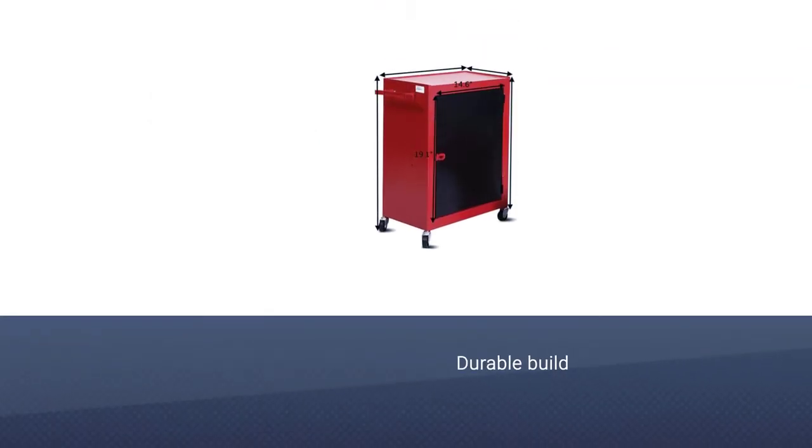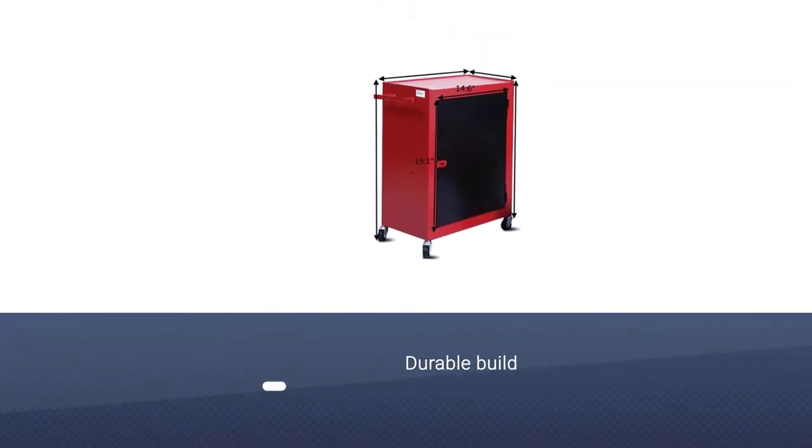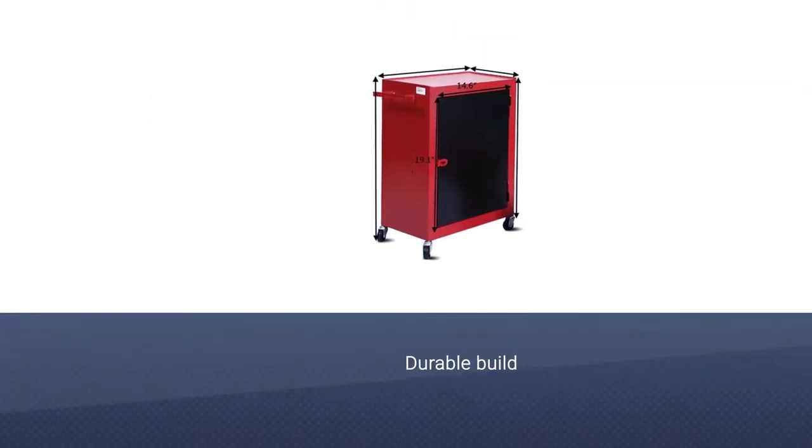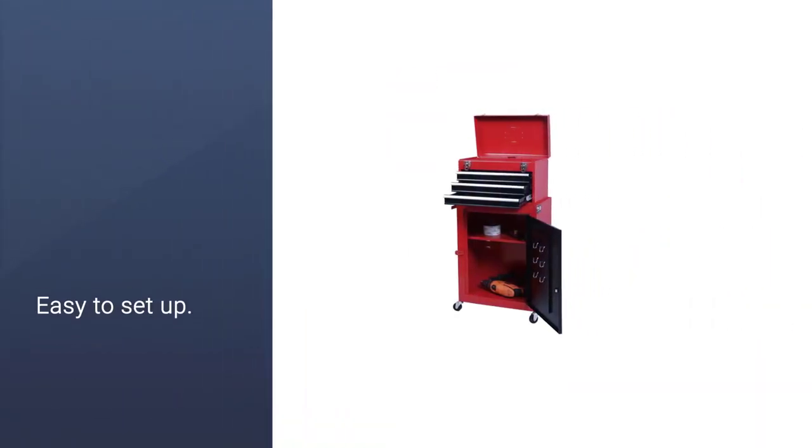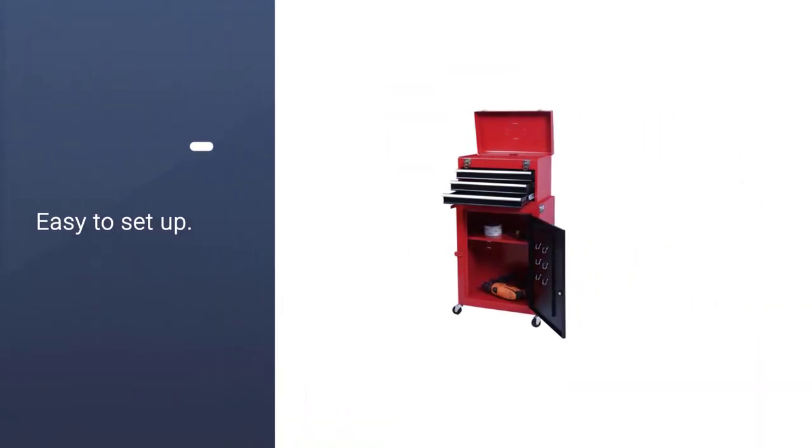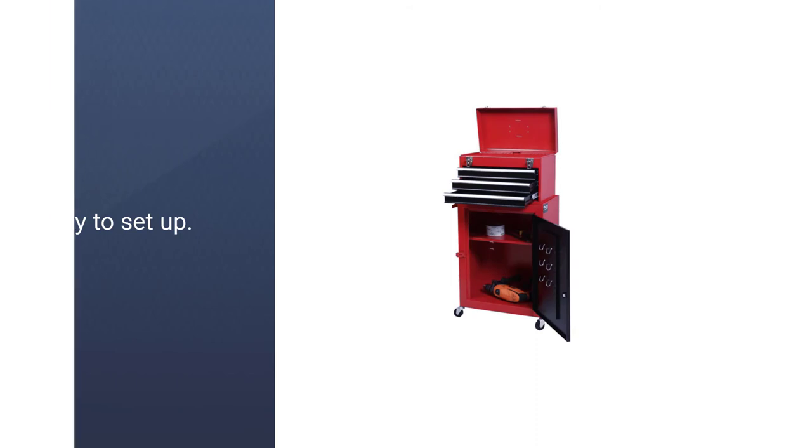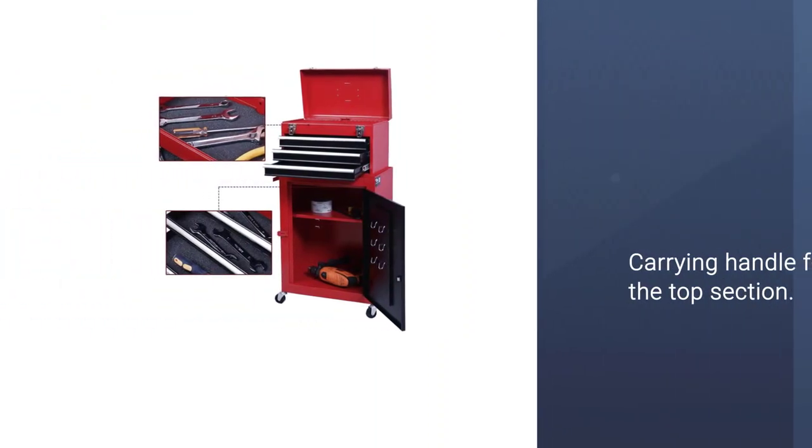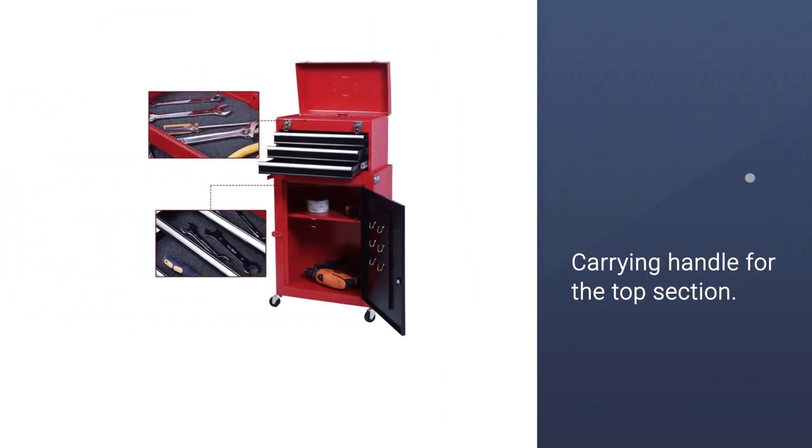The detachable top chest can be removed and used separately, or kept on top of the bottom half to help it take up less space overall. The drawers, once set up, are easy to use but won't slip out suddenly or jam when you're trying to get the tools out.